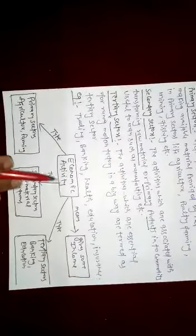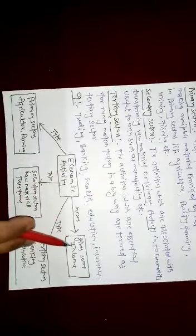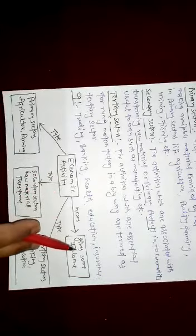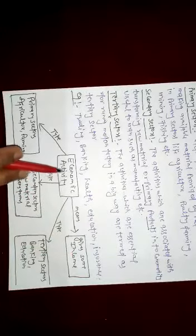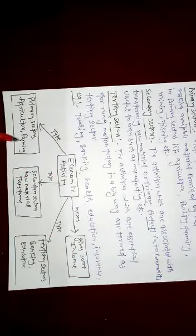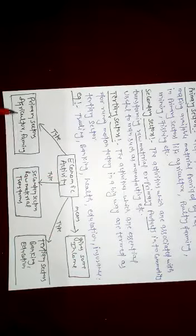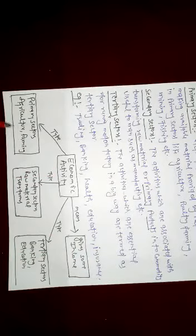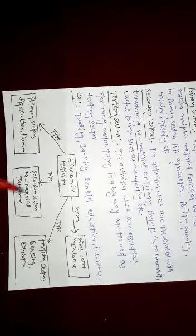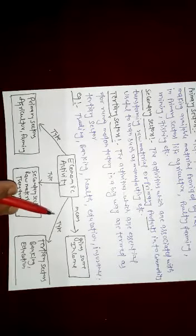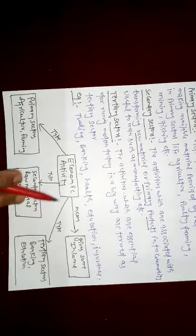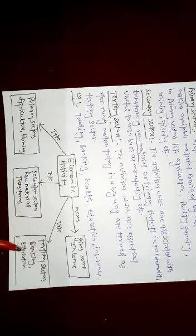Economic activities give some income. Economic activities in primary sector include agriculture farming and mining. Secondary sector transforms raw materials into commodities. Tertiary sector includes banking, education, health, and insurance.